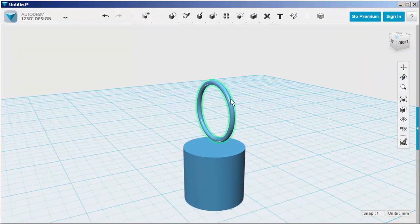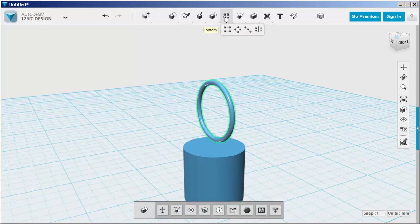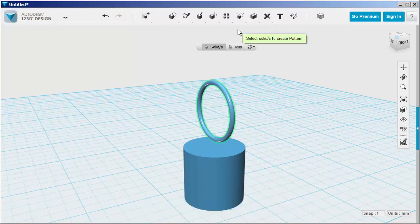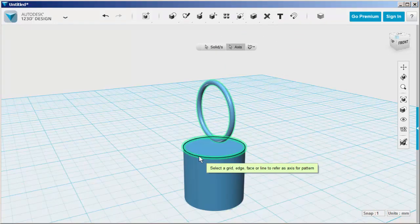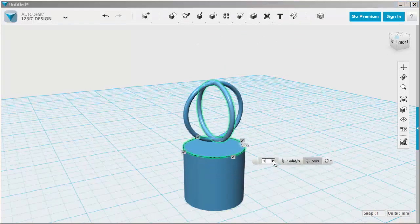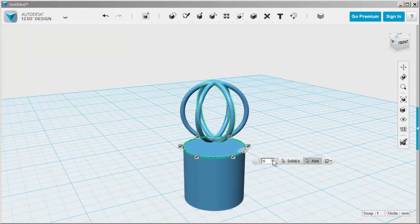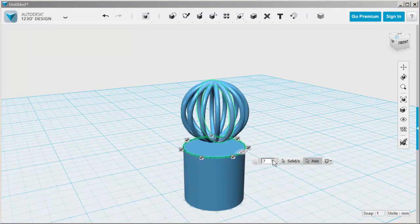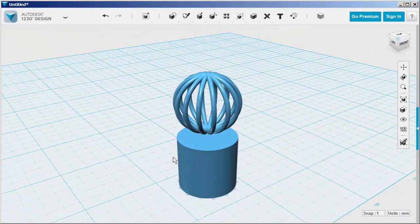Next, select it, click Circular Pattern, click Axes, click this edge, and then choose how many copies you want. And there's your cage.